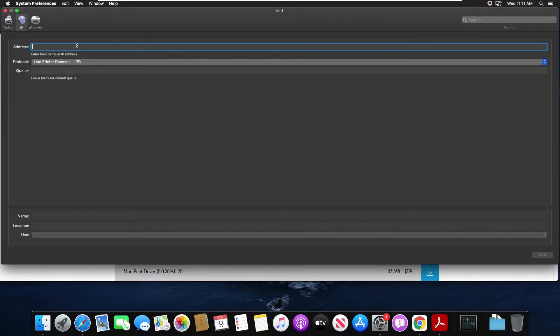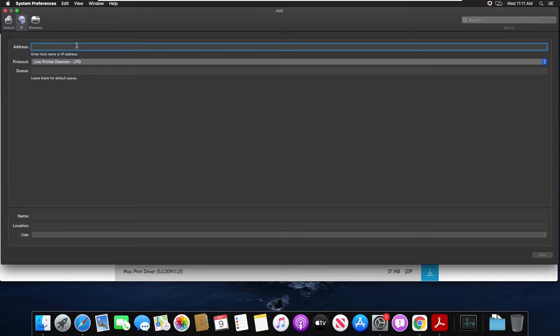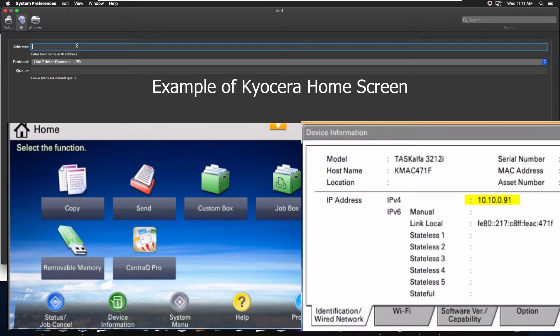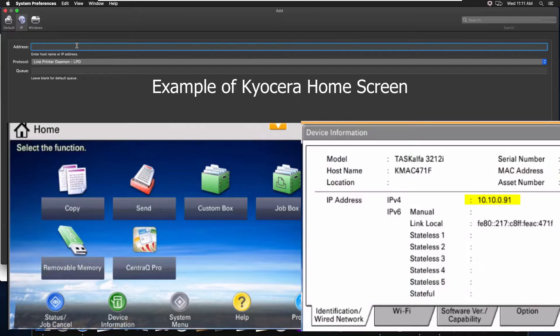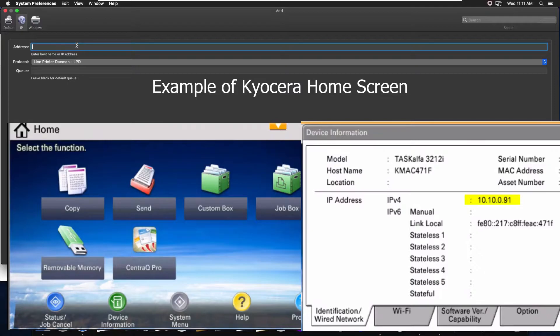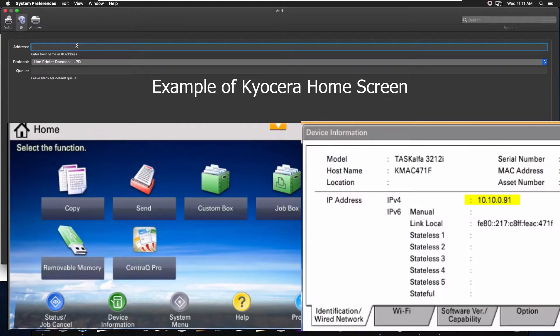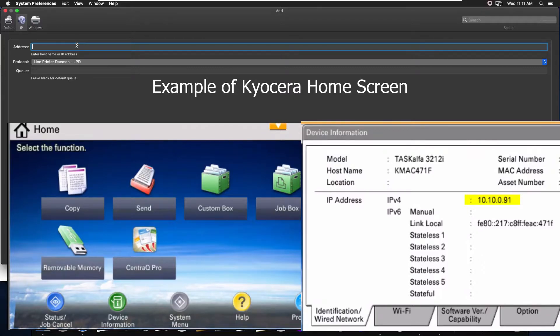The quickest way to find what the IP address of your copier is, is to go to the operational panel. On the home screen press the device information button, and on the first tab you should see the IPv4 IP address. This is the IP address you're going to want to use in your field when setting up your printer.